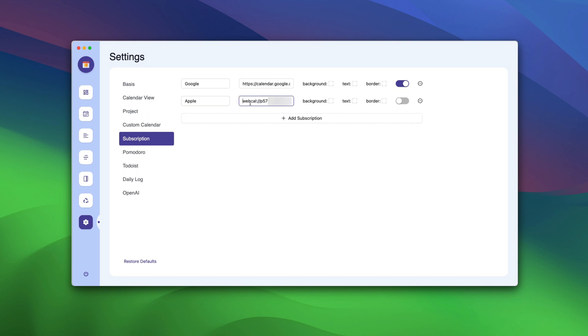Now, go back to the front of the URL and replace WebCal with HTTPS. This is very important because without this step, it won't work. So, remember to replace WebCal with HTTPS.